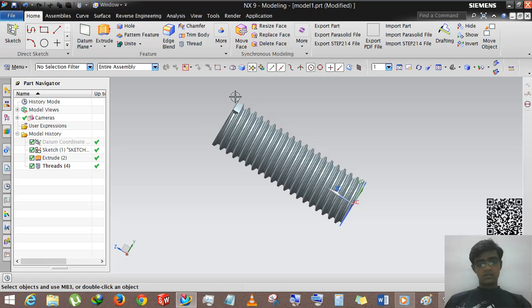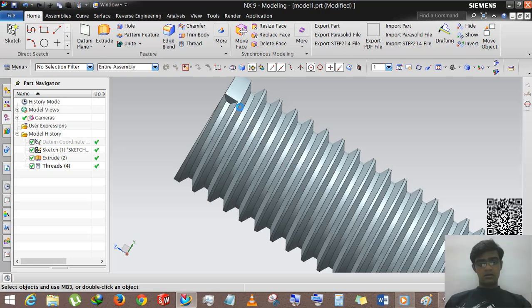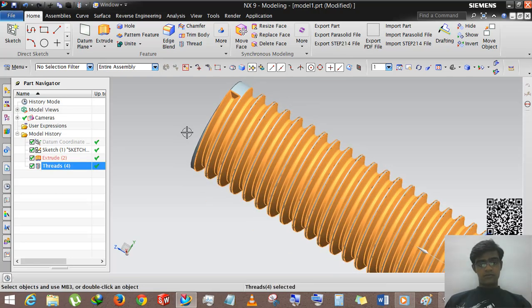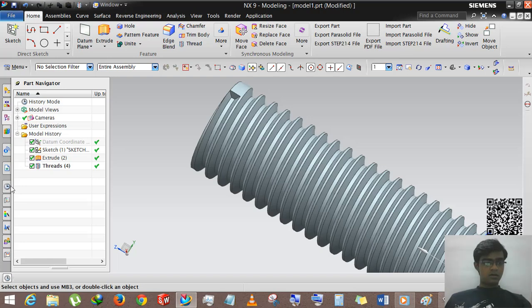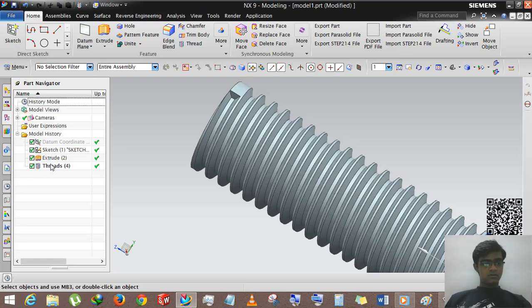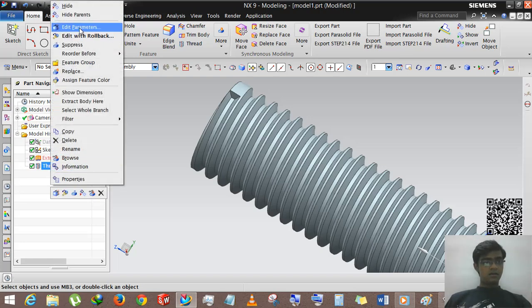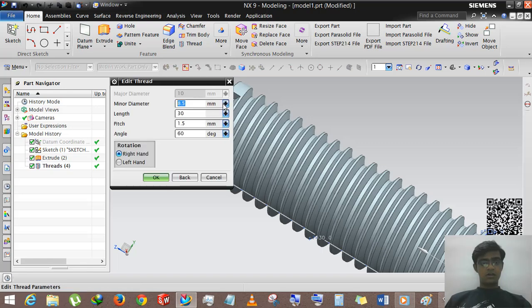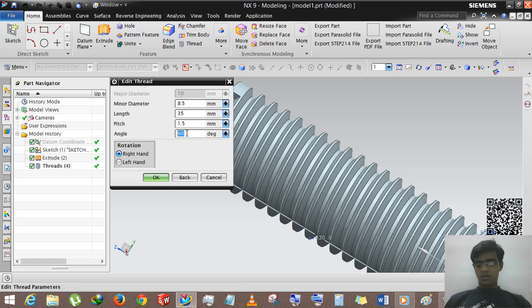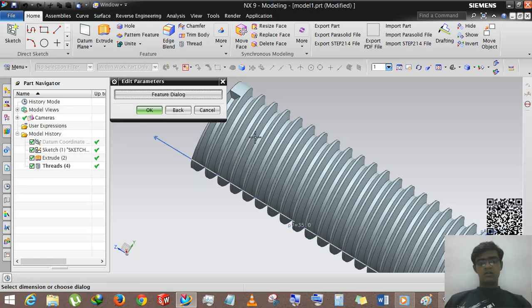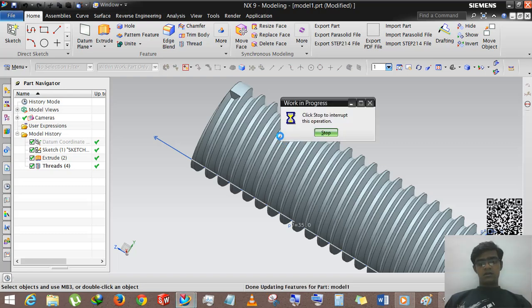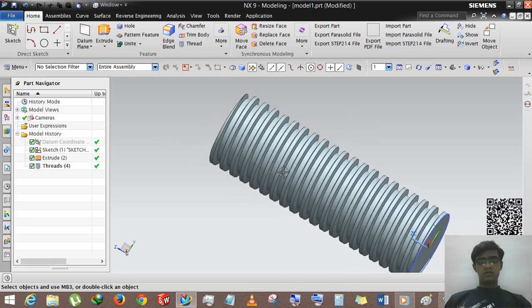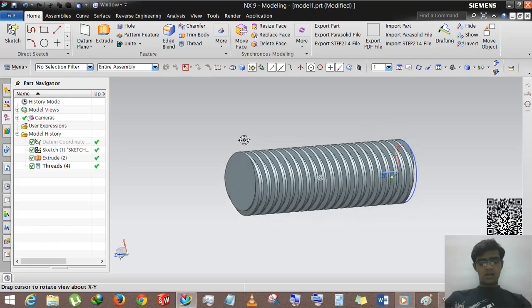This is the small slot of ending the thread, but we will edit for that. Right-click and edit parameters feature dialog. And here the length is 35, and if you want to change angle, you can of course. 30 degree angle, it will make it the lead acme thread. You can see that this is just like acme thread.